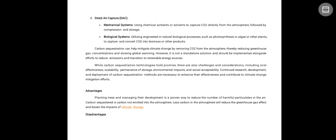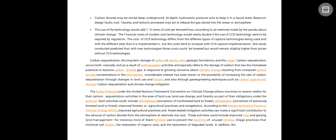Advantages: Planting trees and managing their development is a proven way to reduce the number of harmful particulates in the air. Carbon sequestration means less carbon emitted into the atmosphere. Less carbon in the atmosphere will reduce the greenhouse gas effect and lessen the impacts of climate change.